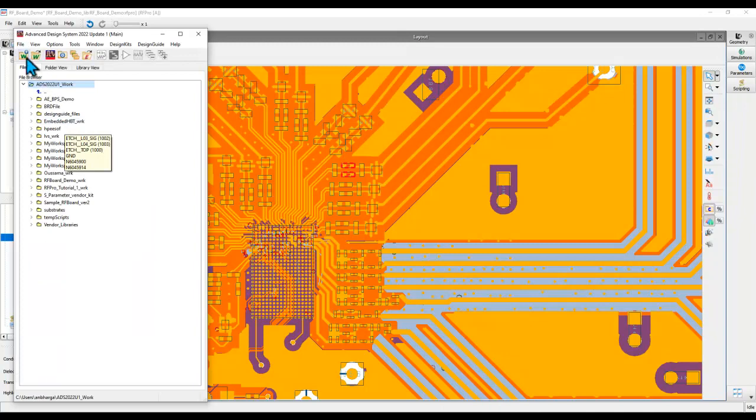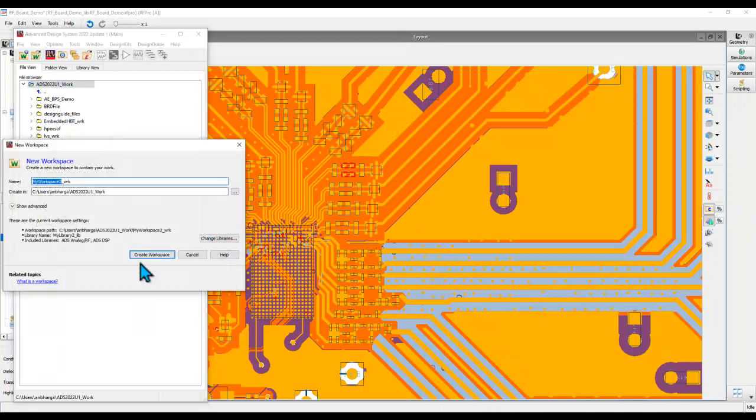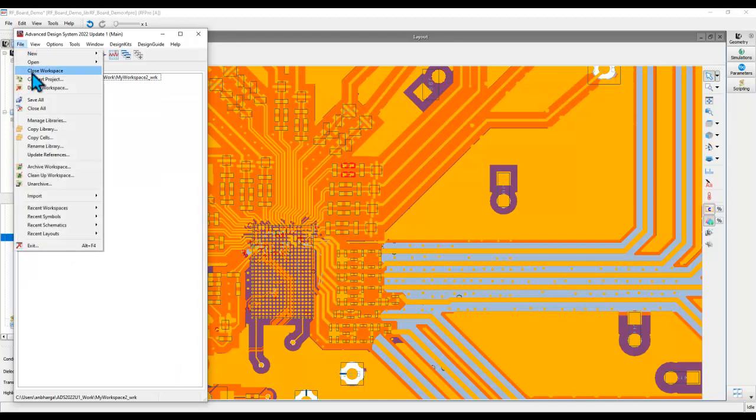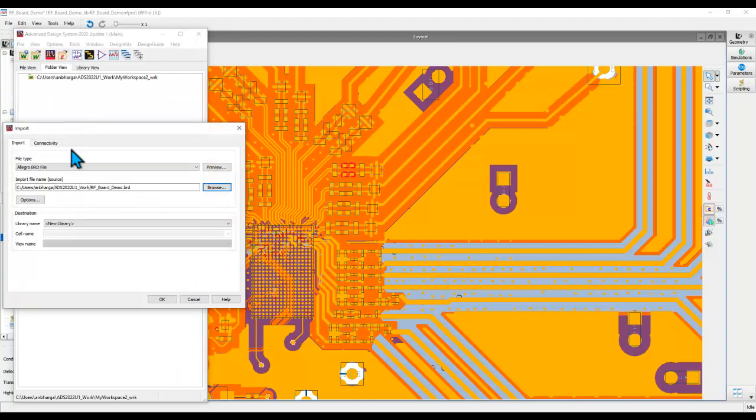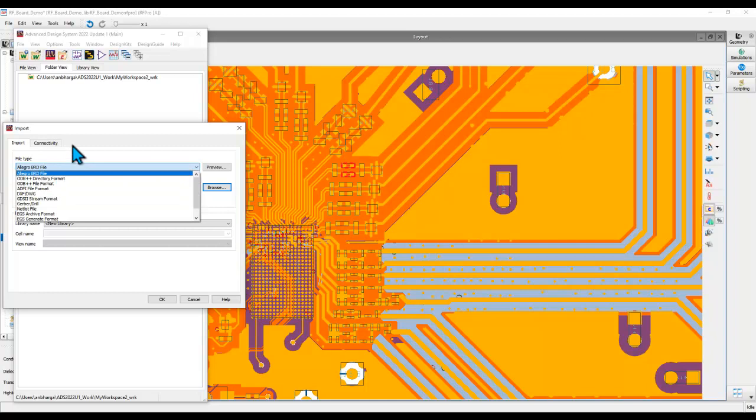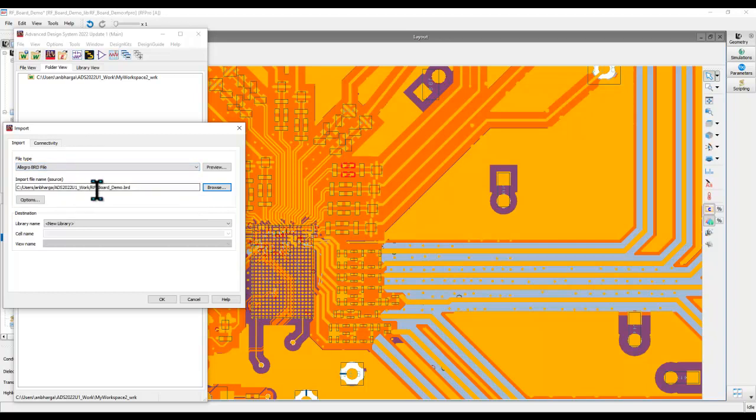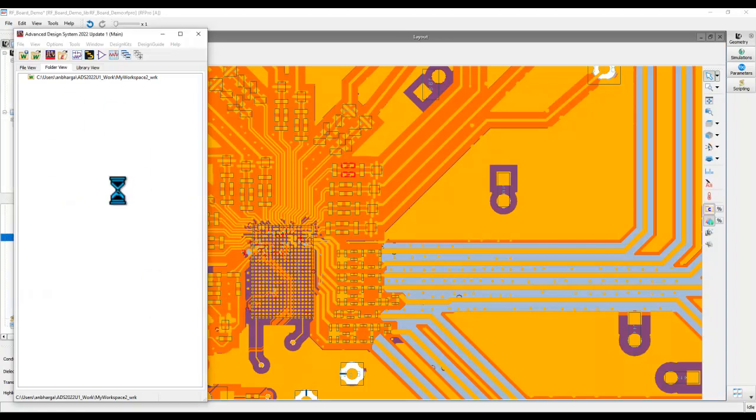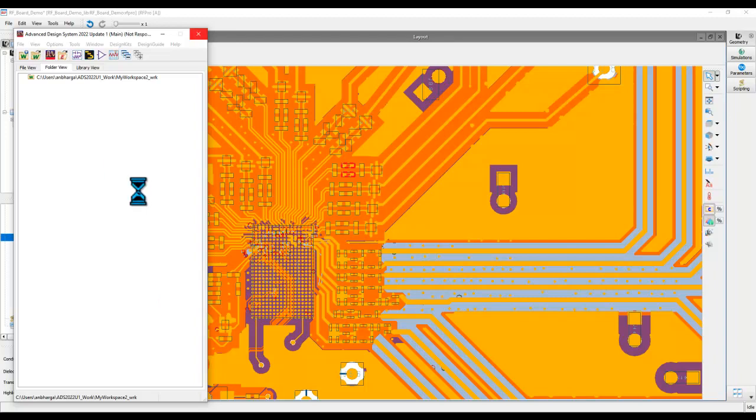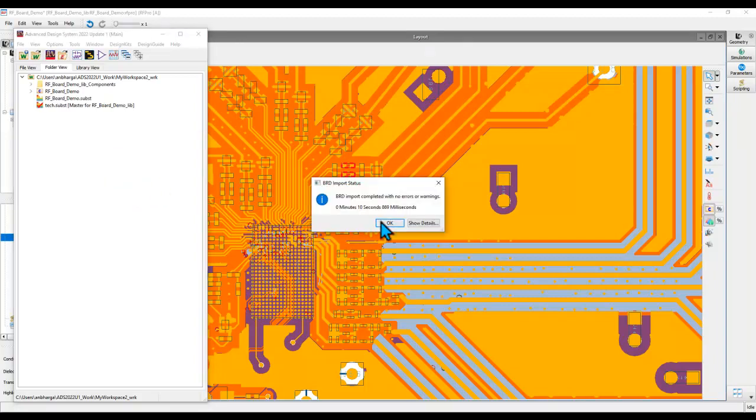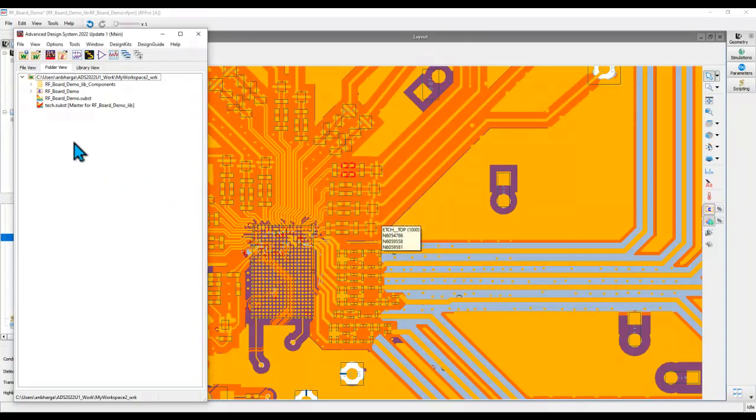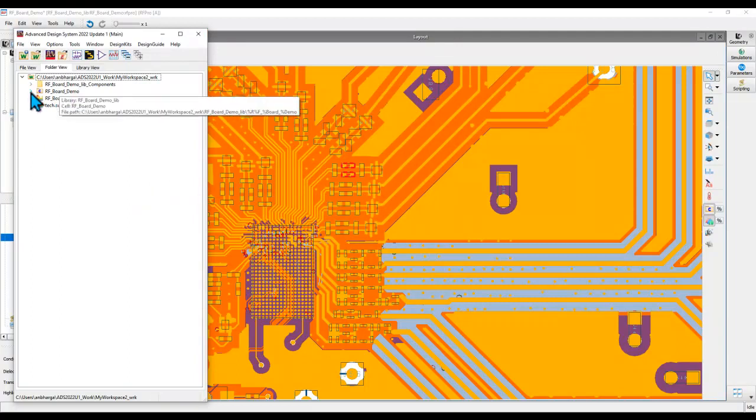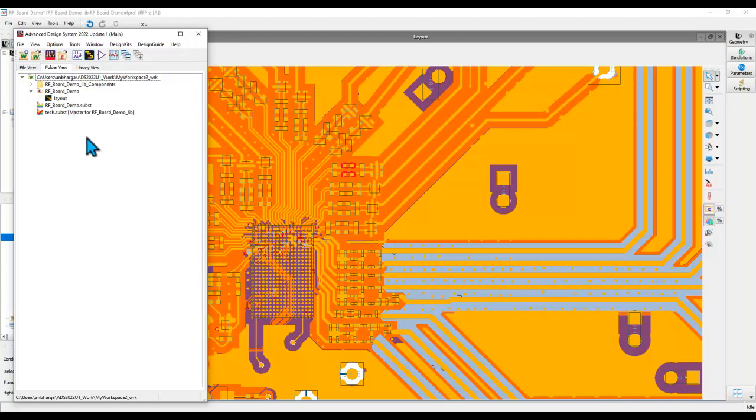First of all, I'm going to create a new workspace in the directory. Now in this workspace I'm simply going to import a BRD file. If you want you can also do the same thing with ODB++ file. When you import either ODB++ file or a BRD file, the entire PCB database gets imported into ADS: all the components, all the nets, all the stack up layers and everything. Now I already talked about modifying the stack up in one of the earlier videos so I'm not going to spend any time on that.